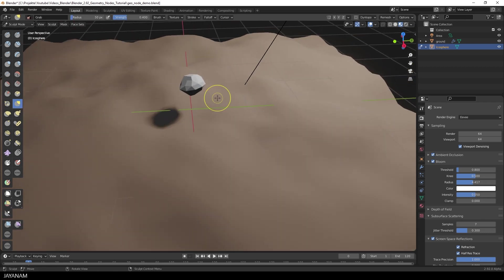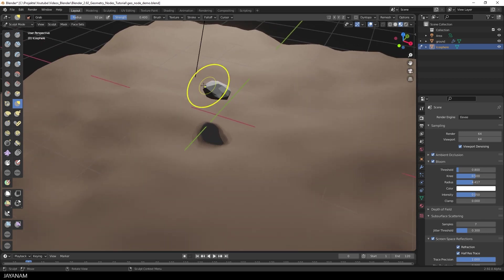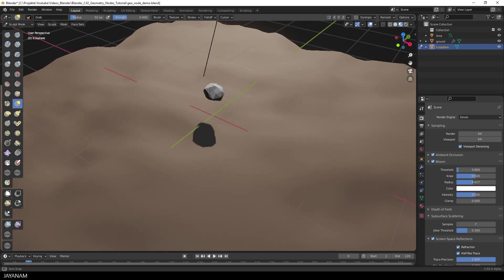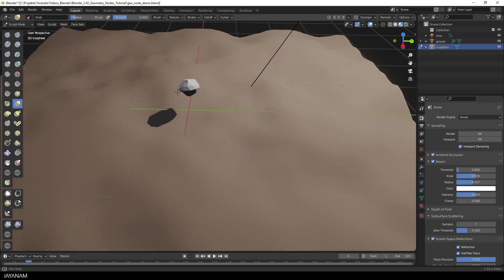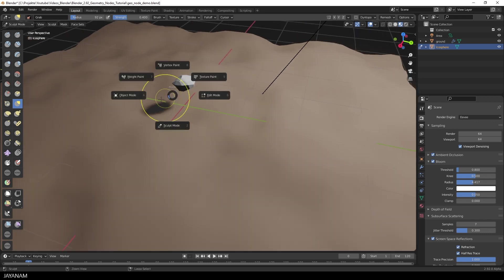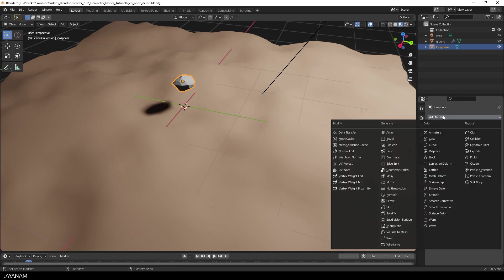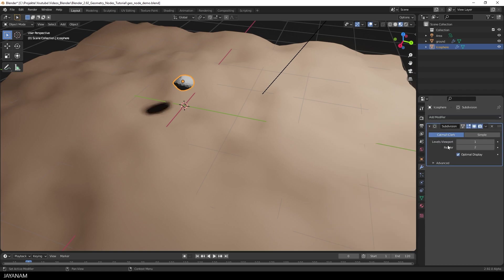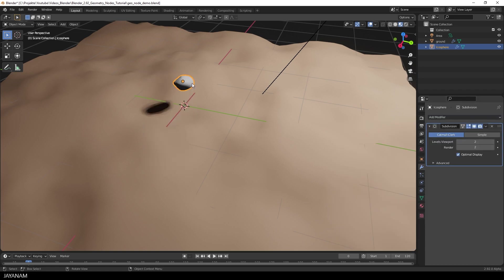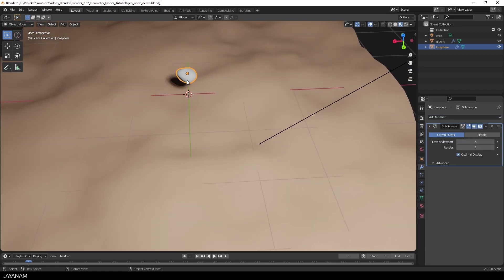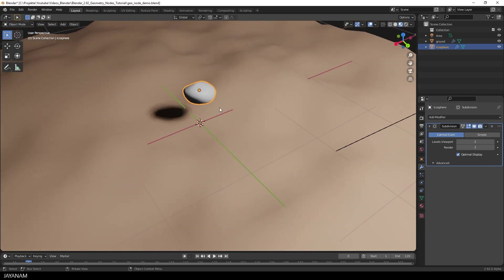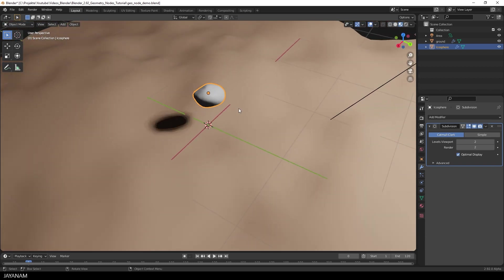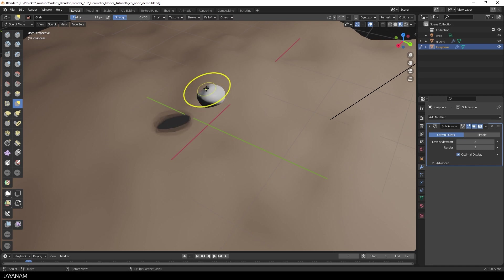Then I press G to activate the Grab Brush. And modify the shape a bit. That's okay for the sake of this tutorial and then I switch again to Object Mode. And go to the Modifier tab to add a Subdivision Surface Modifier. Then I go to Sculpt Mode and again modify the shape a bit. And then I call it Done.